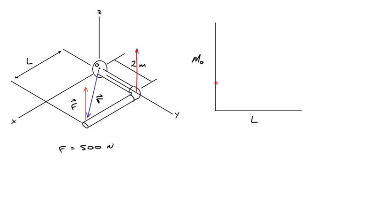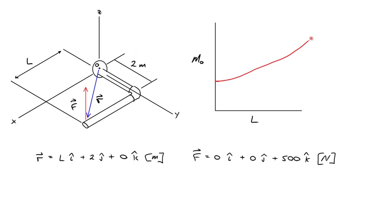So at L equals zero, we would expect something around 1000 newtons, and as L got longer, the moment arm, this R, this position vector would get longer and longer, and we would expect the moment to increase as L got bigger.